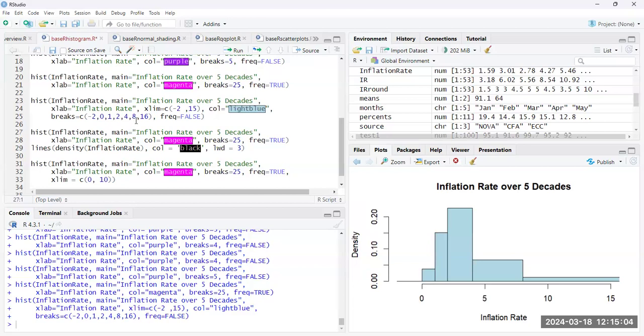So here, I have all the values between 8 and 16 all lumped into a single bin, and all the values between 4 and 8 lumped into a single bin. But the values between 0 and 1 are in their own bin. So we have different widths going on here.